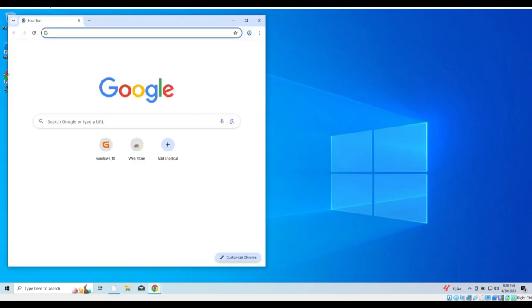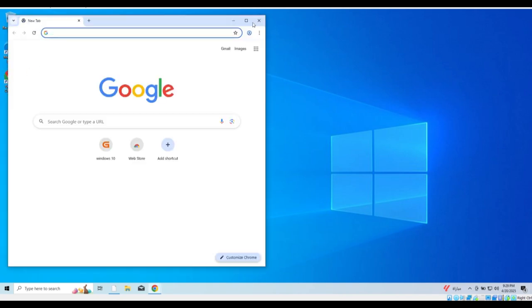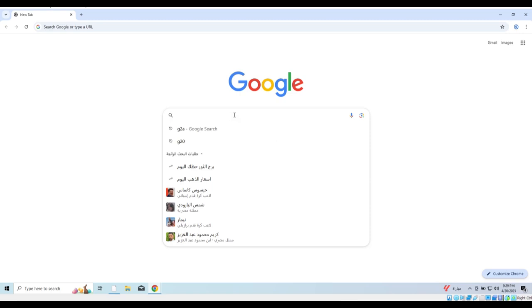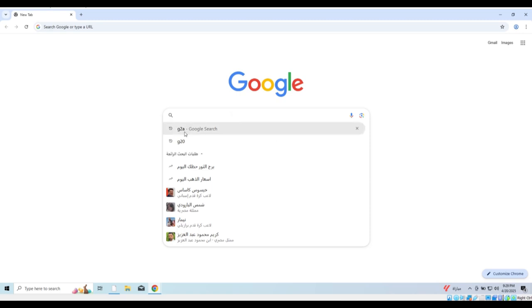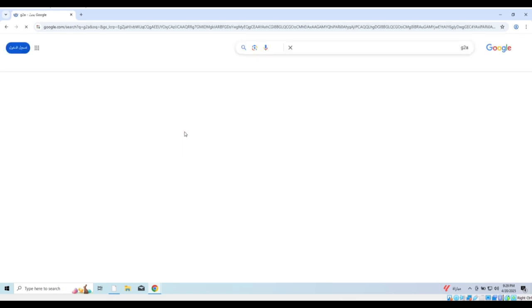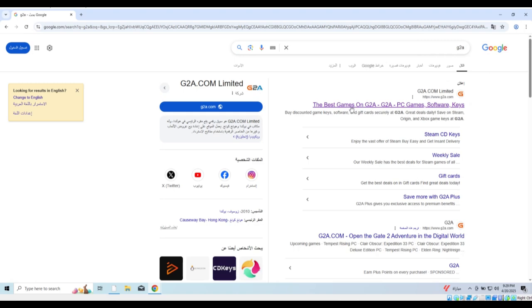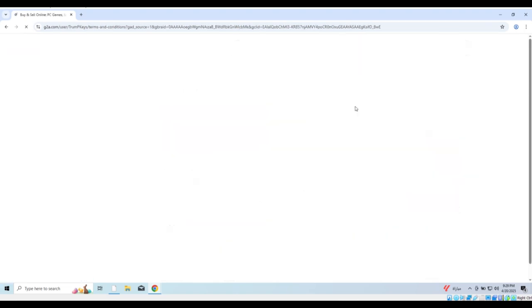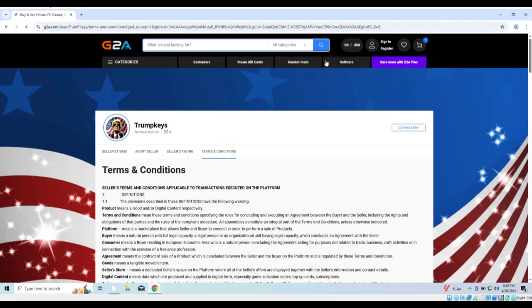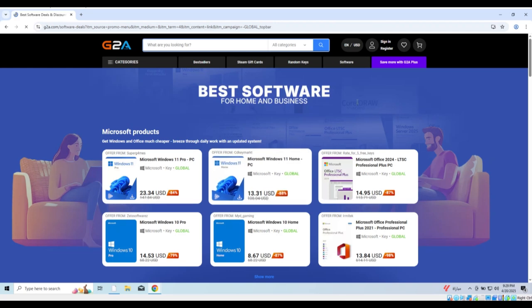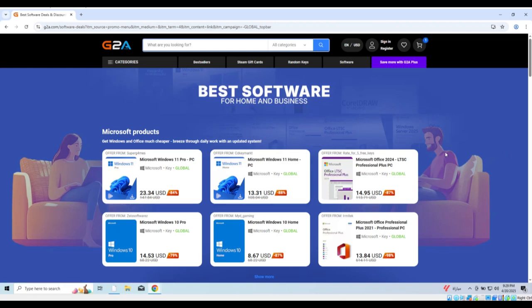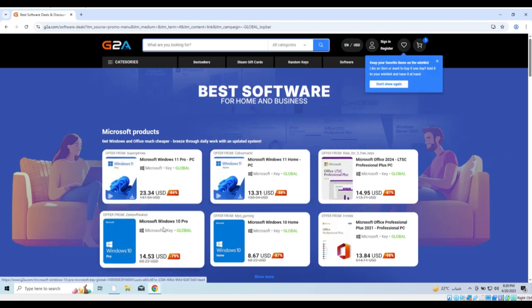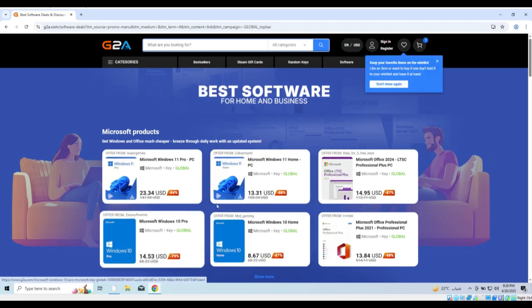Open the internet browser on your device and go to this website. Go to this link. You can view all the offers and choose the one that suits you.